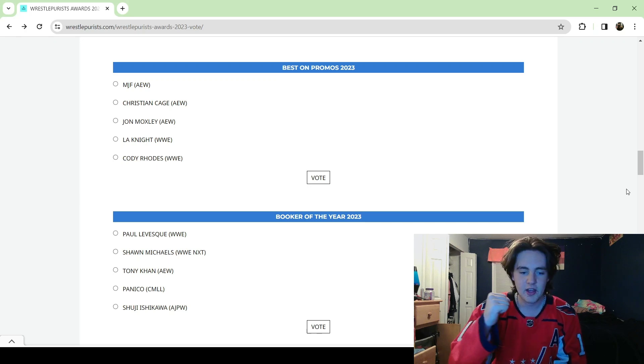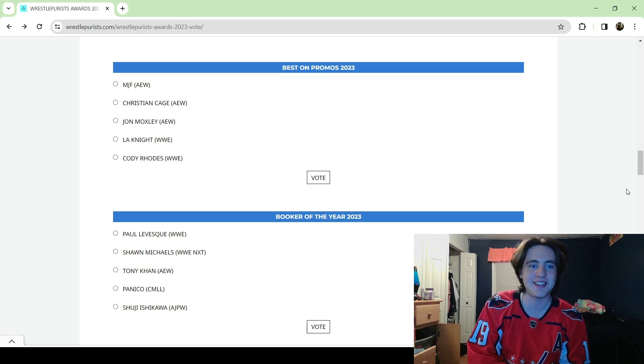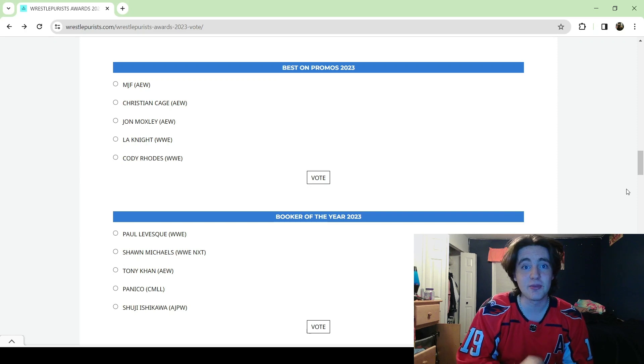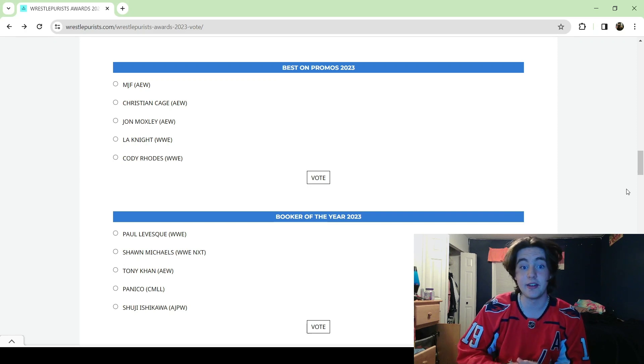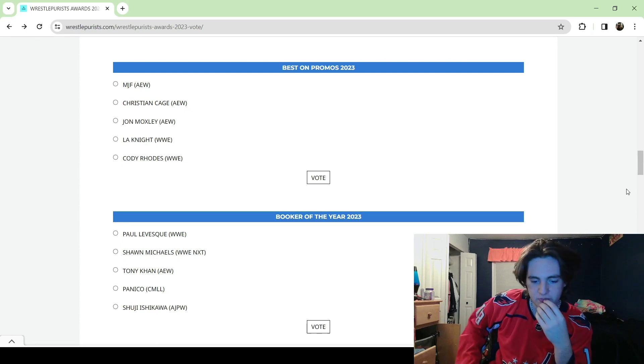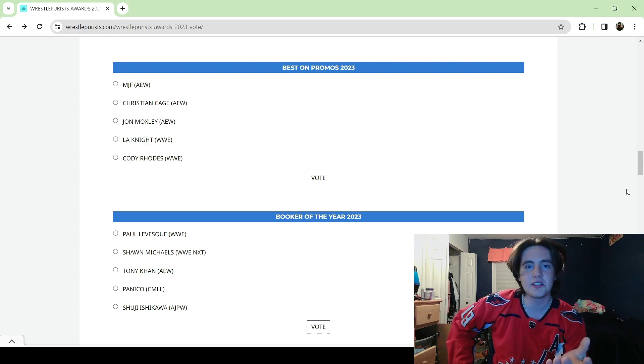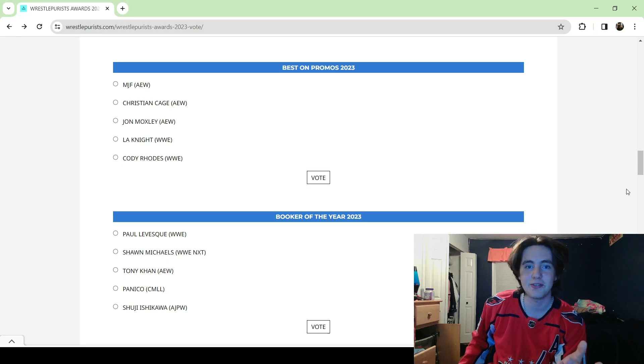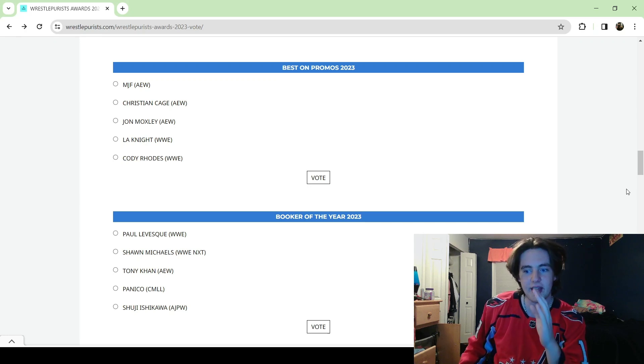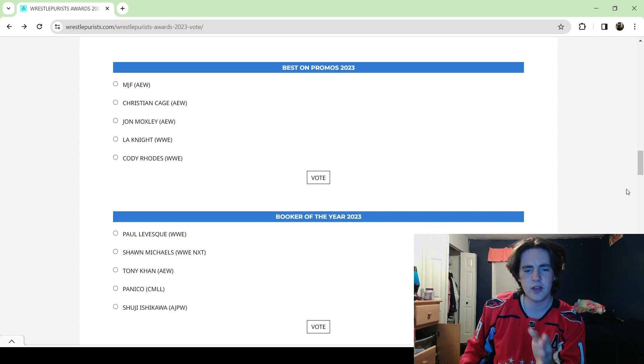Christian Cage is one of the funniest promos in AEW right now and obviously in the world. I mean we've all seen the clip of Nick Wayne not being able to hold back laughter during that one promo, and him being able to keep a straight face and be so dead set serious in what he's saying is a huge plus for him.